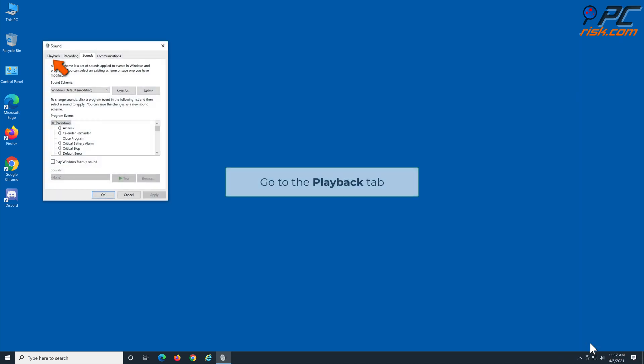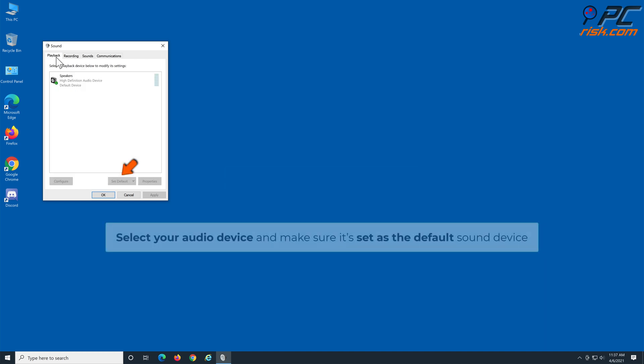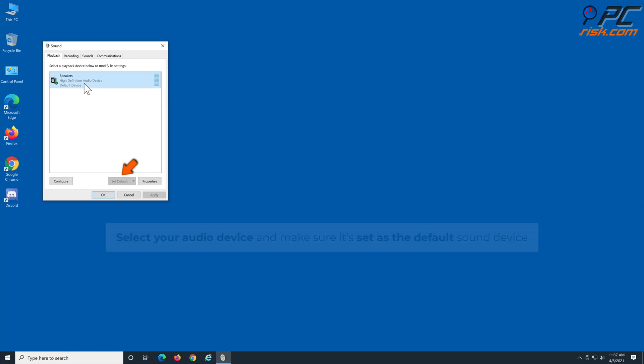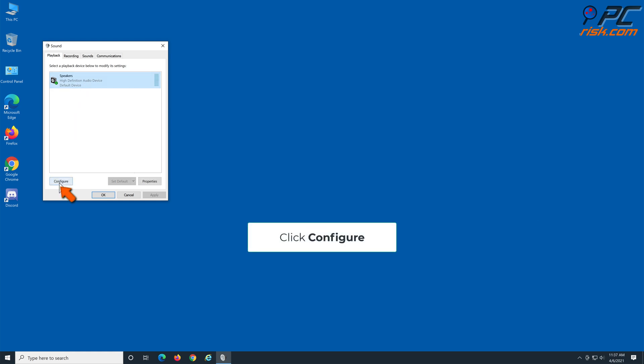Go to the playback tab. Select your audio device and make sure it's set as the default sound device. Click configure.